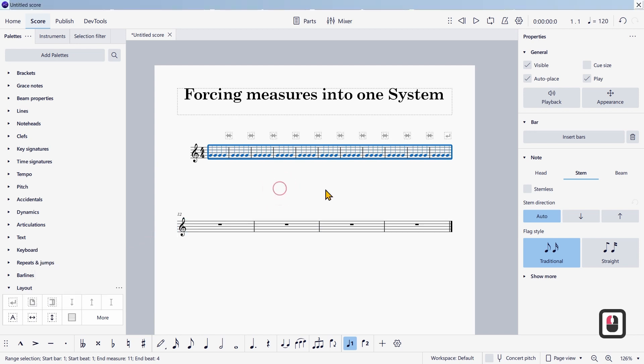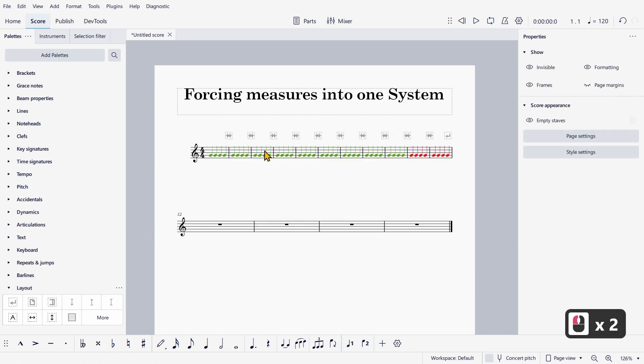And if you select this, you can see that all of these measures now fit into one system. They are forced to fit into one system.